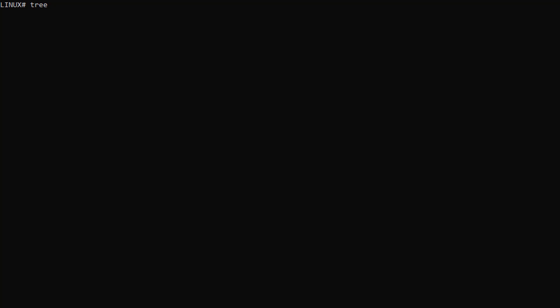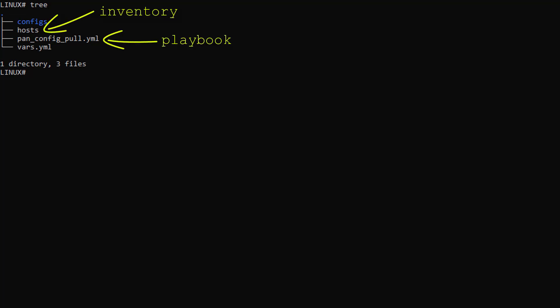Okay, we are now in the Linux terminal and as you can see, we have the three files I mentioned earlier. First of all, the inventory file. Then the playbook. And finally the variable file.